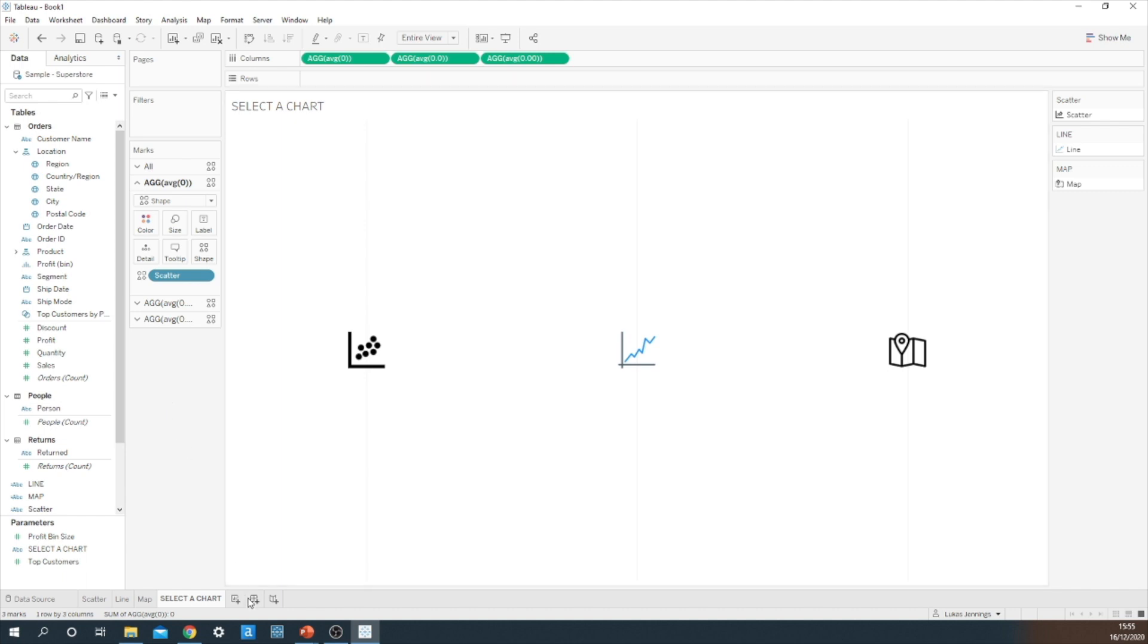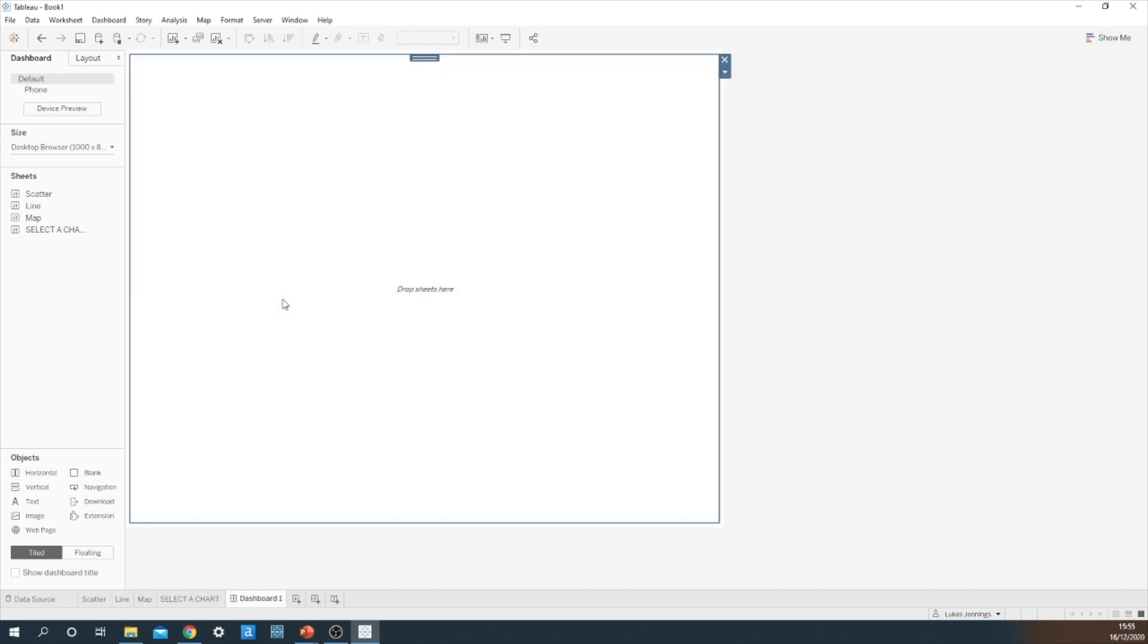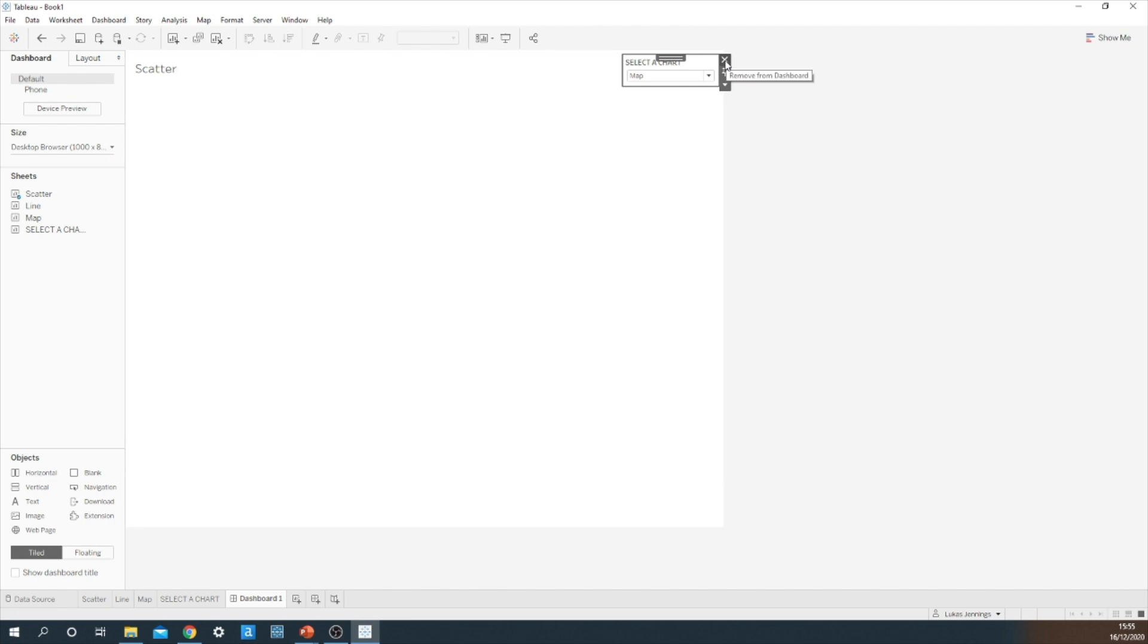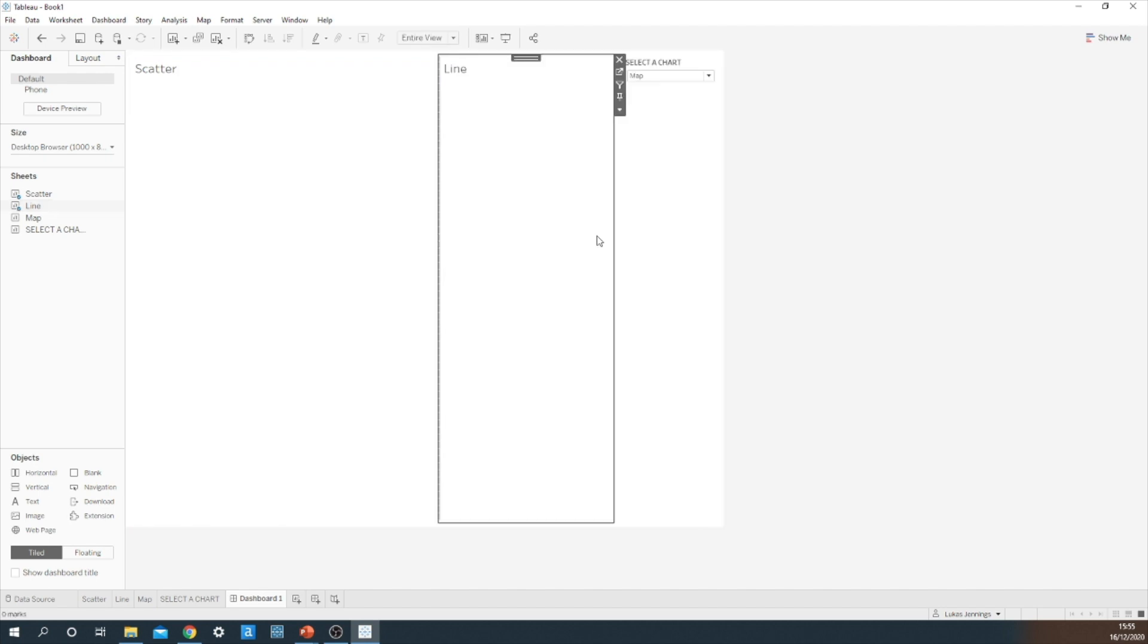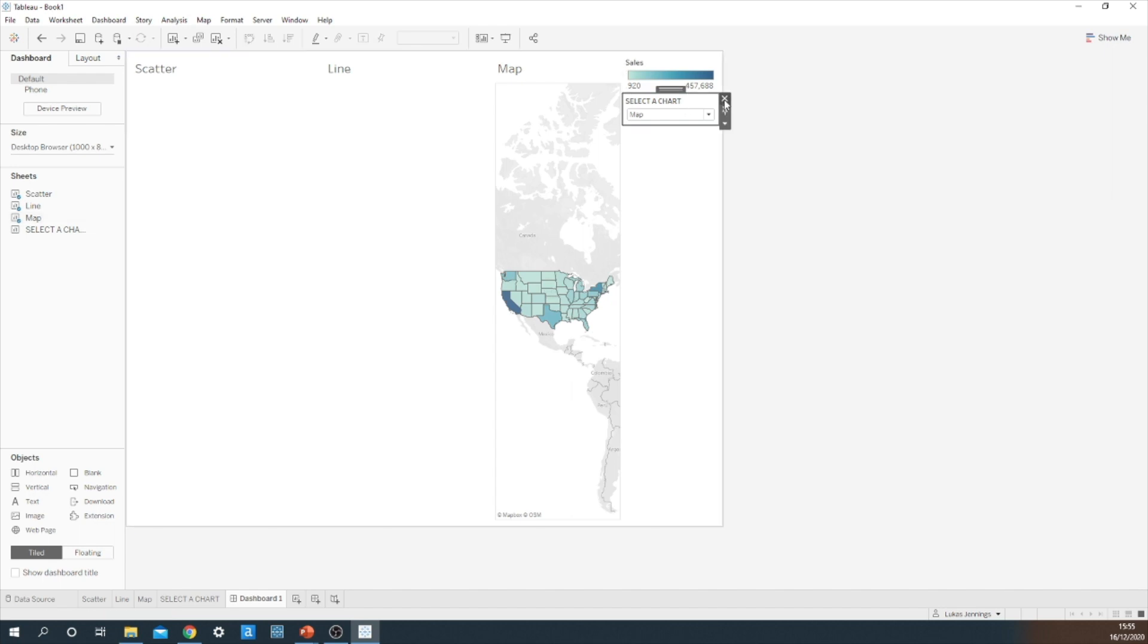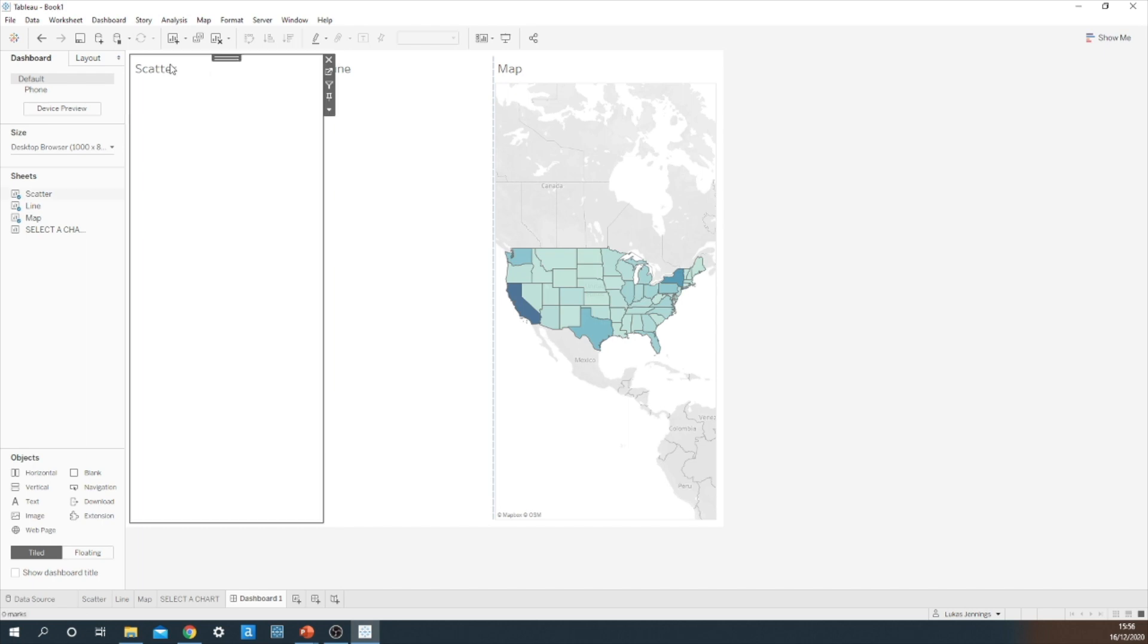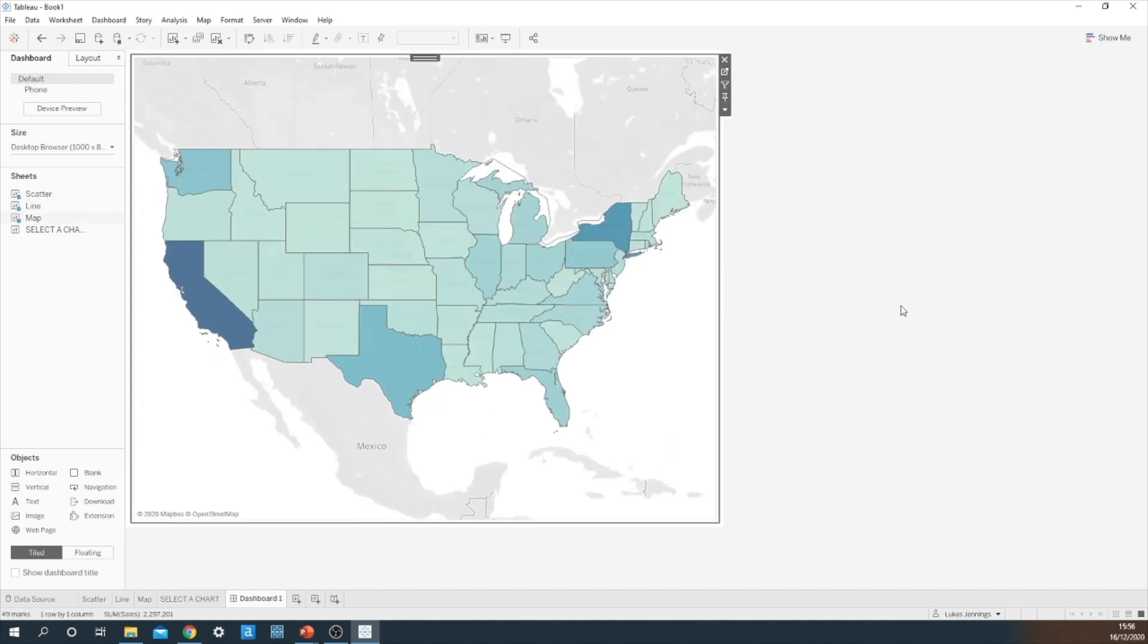Let's go ahead and build a dashboard. So the first thing I'm going to do is I'm going to drag on a horizontal container. I'm going to bring on my scatter plot. Let's get rid of that parameter. Because we have our button sheet which will be driving the change for the parameter action. Now it's important that I get rid of all the titles. So I'm just going to select hide title. And that way Tableau gets rid of all the excess space.